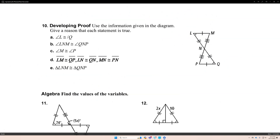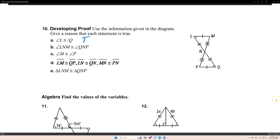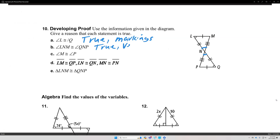Number 10 — developing a proof. Use the information given in the diagram and give a reason that each statement is true. A: angle L is congruent to angle Q — true because of the markings, which indicate that the segments are congruent. B: angle LNM is congruent to angle QPN — that's true because vertical angles are congruent.